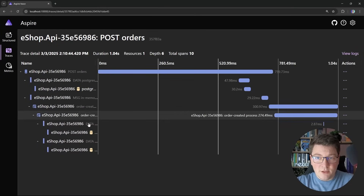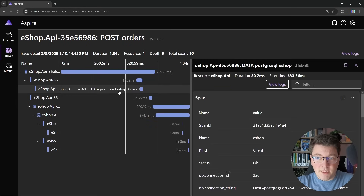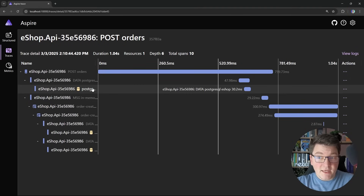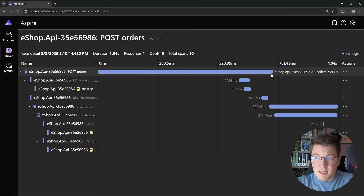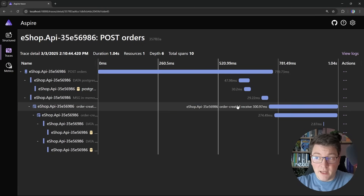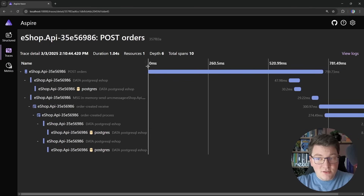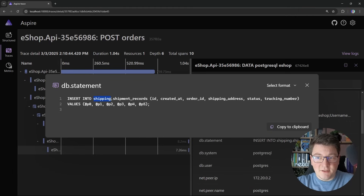Here is the distributed trace. We have quite a few spans inside. Our POST request reaches the API, inserts the order into the database — you can see the insert query if we open the text visualizer. Next, we publish an order created integration event as part of the current span; after publishing, the span completes and the response returns to the client. Then we asynchronously receive the integration event: a new span processes it, sends additional queries to the database, and this is handled by the shipping module — inserting into the shipping schema's shipment records table.